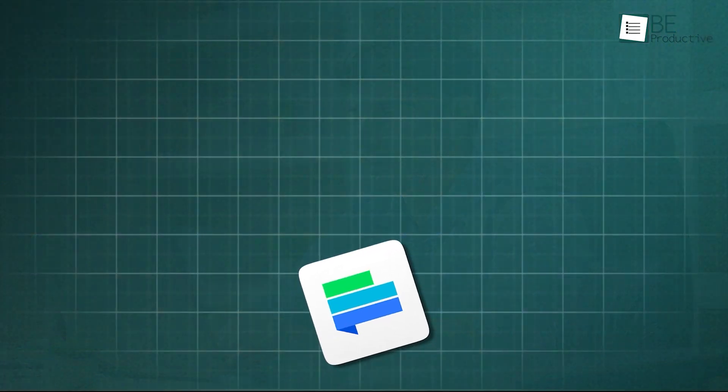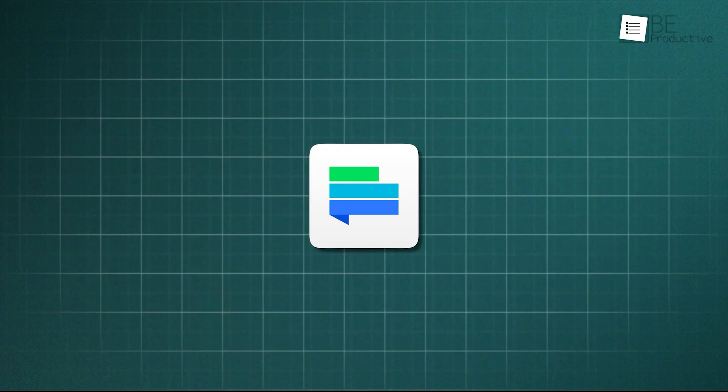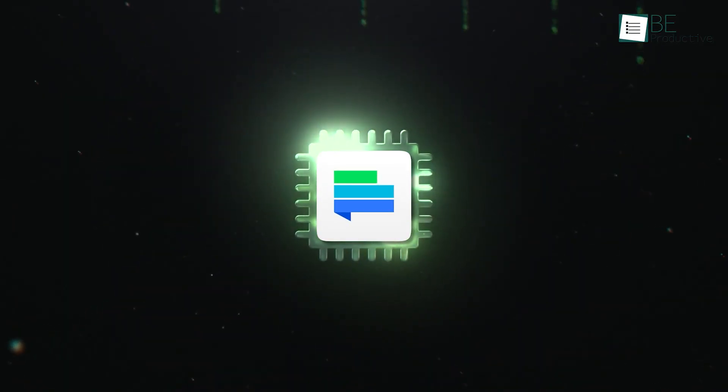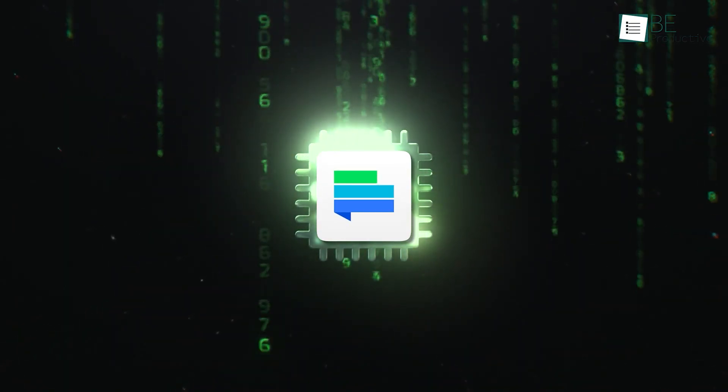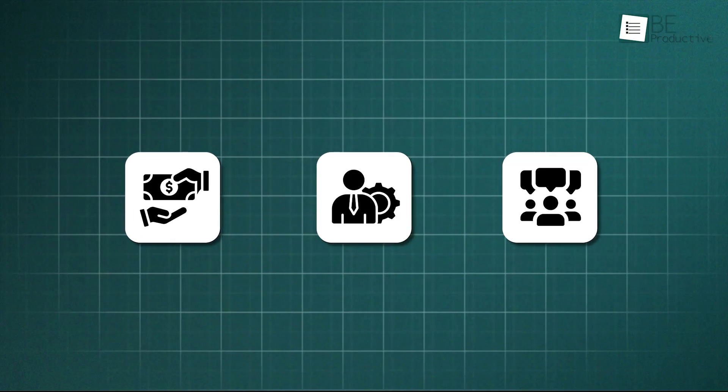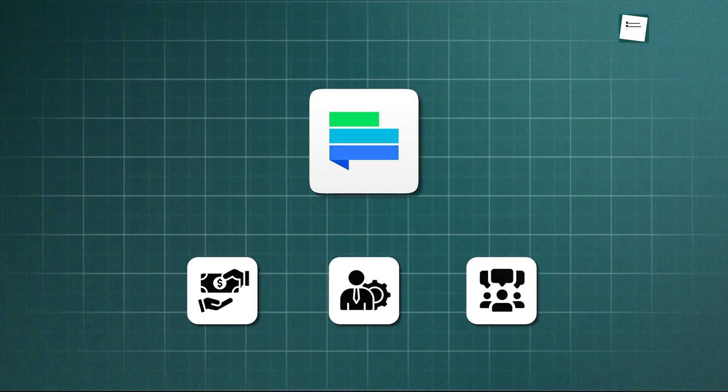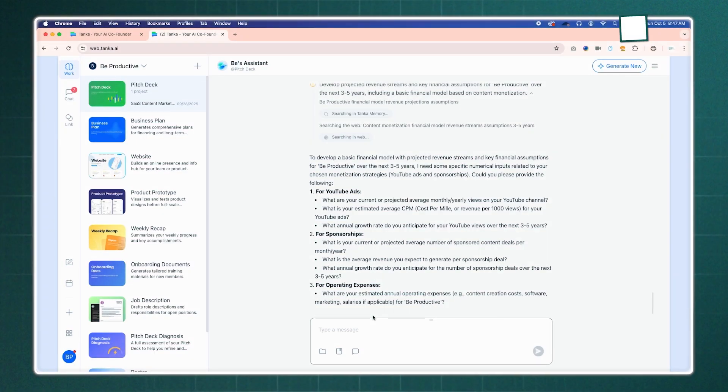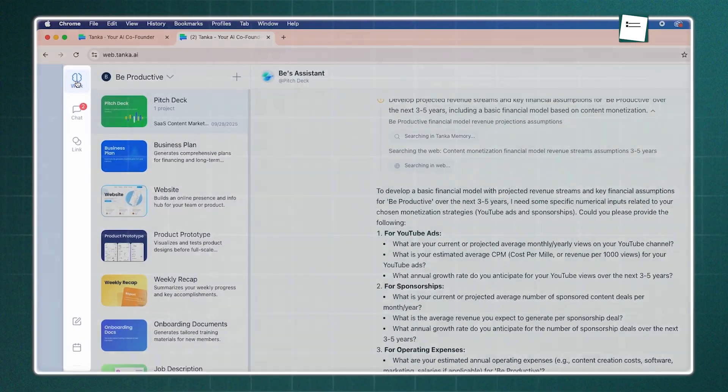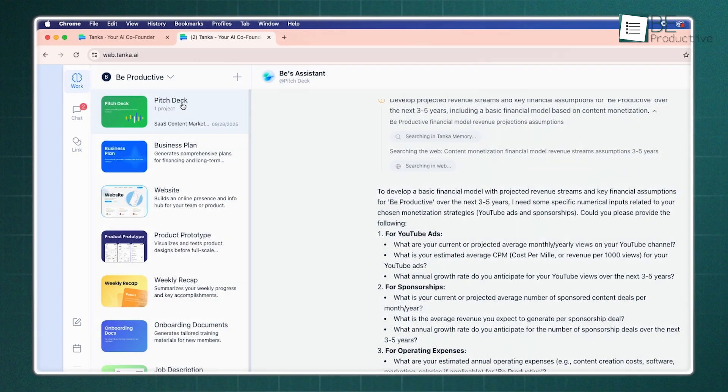Let's start with something that's aimed to be the next AI co-founder of your company, and that is Tonka. Tonka is an AI agent designed to centralize a startup's workflow, communication, and fundraising efforts into a single platform. Its clean interface avoids clutter and is built around key sections for work, chat, and events.